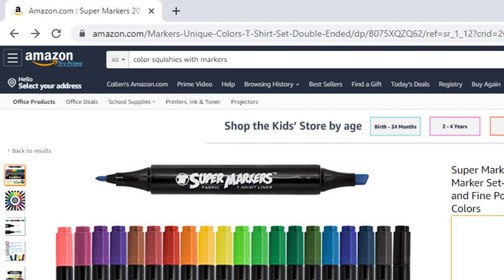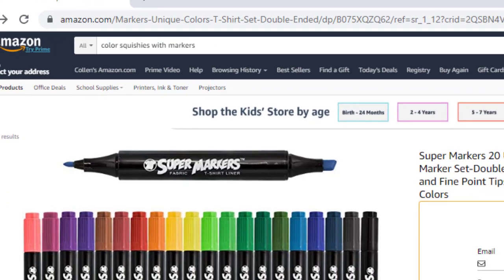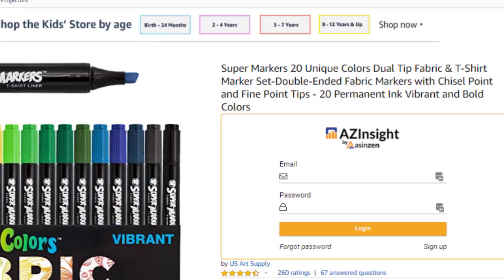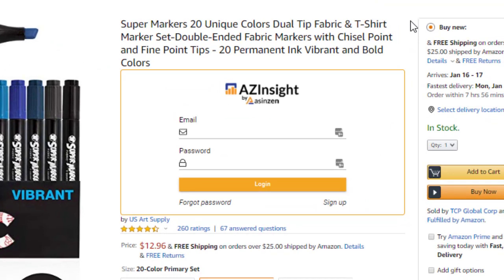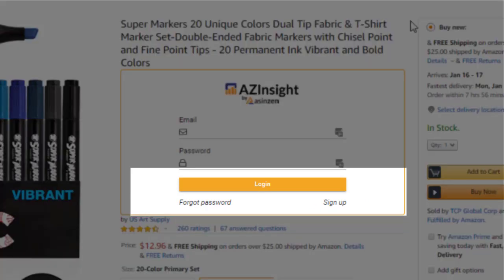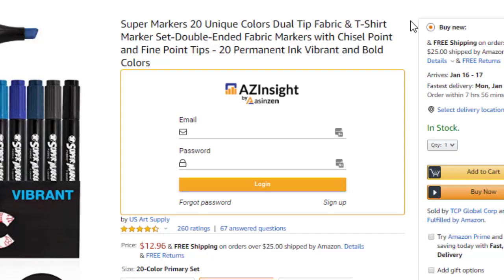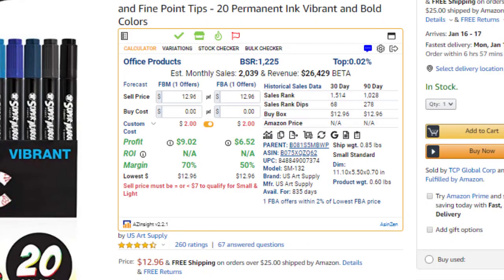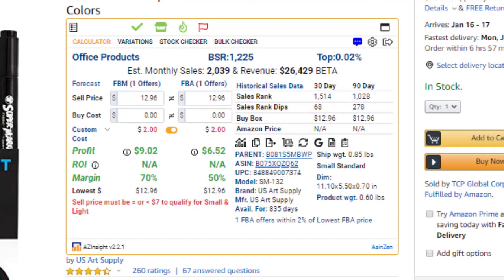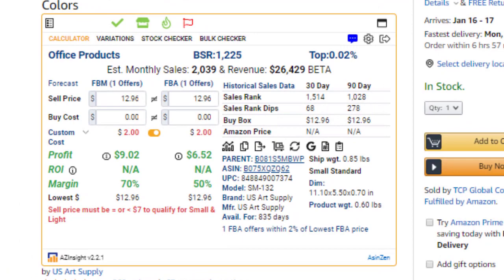After installing the Chrome extension, head to an Amazon product page where you'll see AZ Insight appear. To get started, create an account or log in. Once you log in, you're presented with the Amazon Profit Calculator screen.